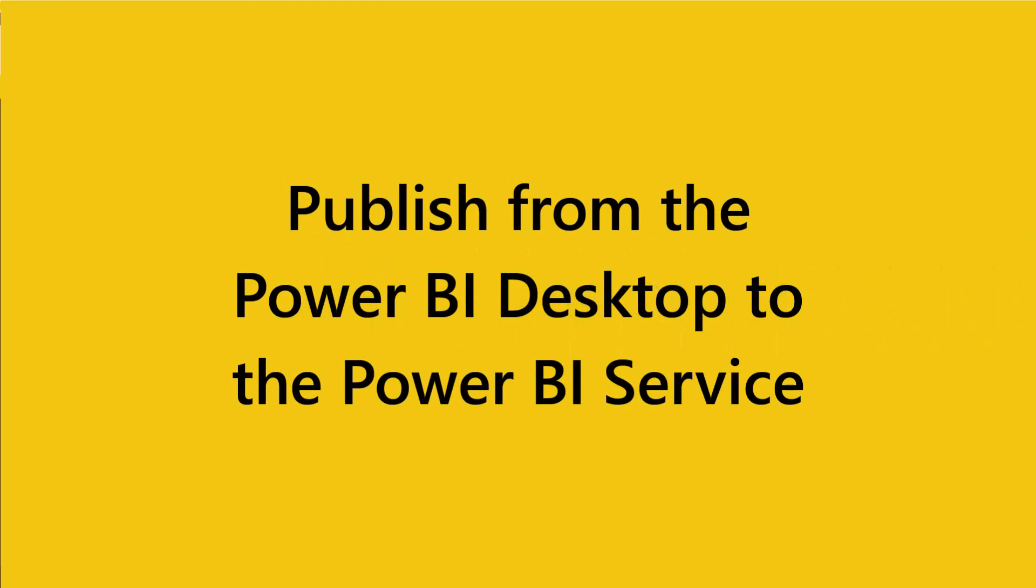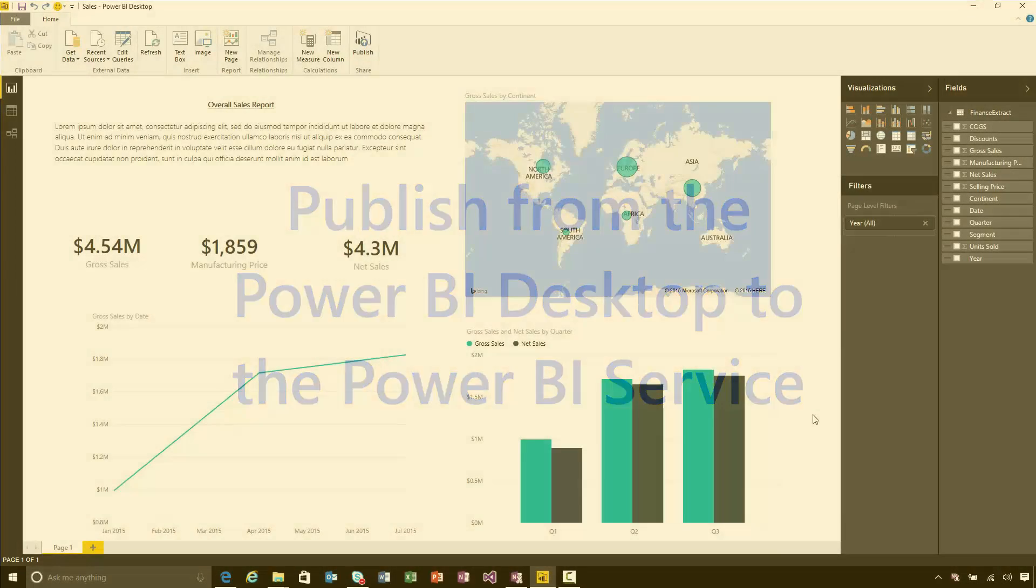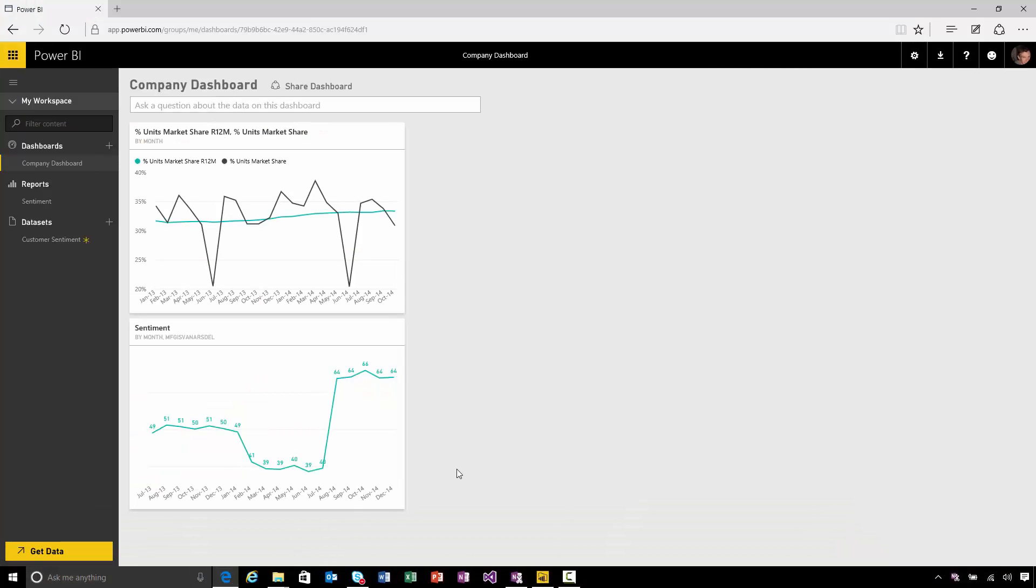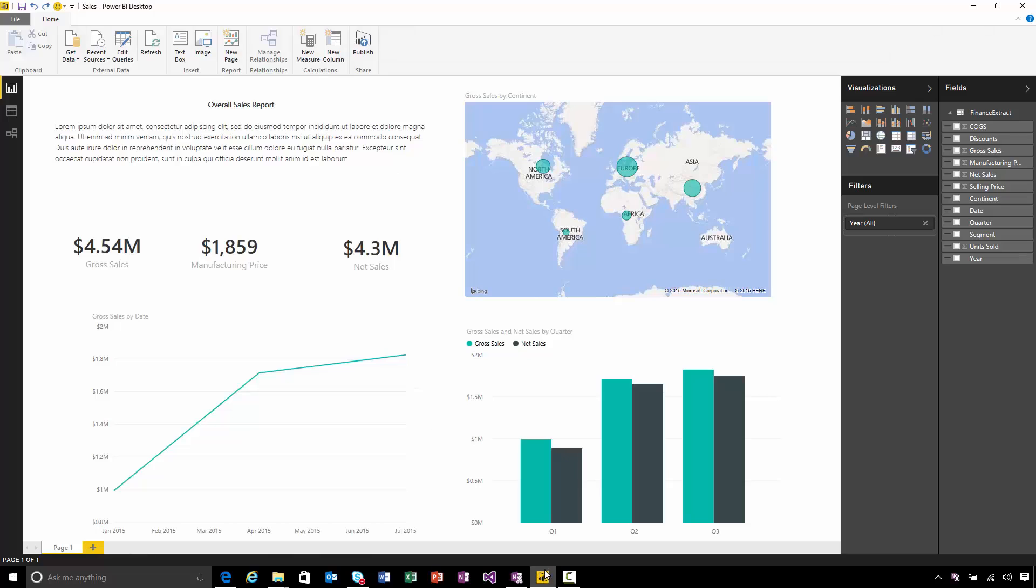I've built this report using the Power BI Desktop, and I'm ready to publish it into the Power BI service. I've built a dashboard here that uses some sentiment data, and I want to add the sales data in the Power BI Desktop report to this dashboard.